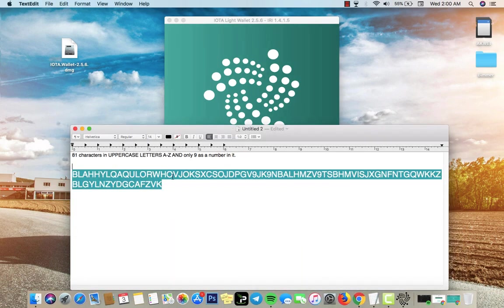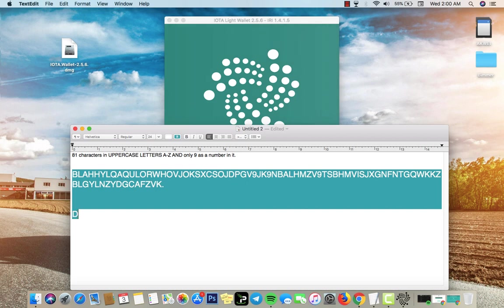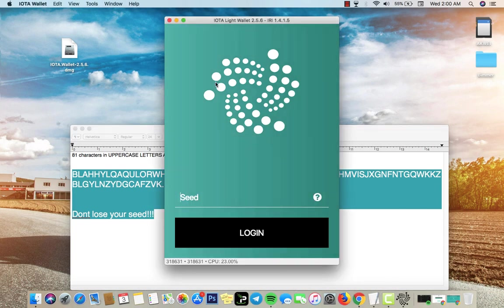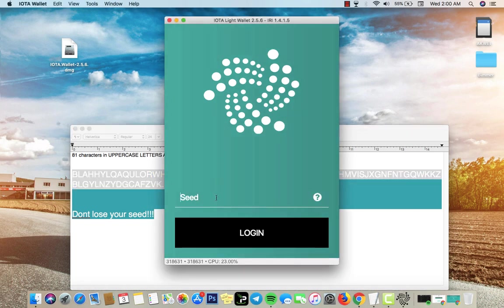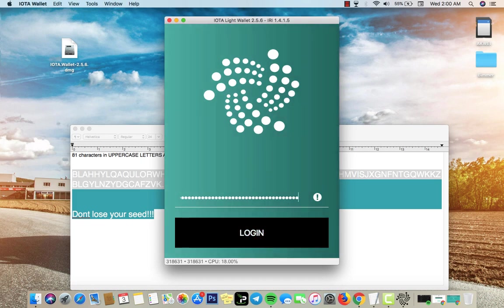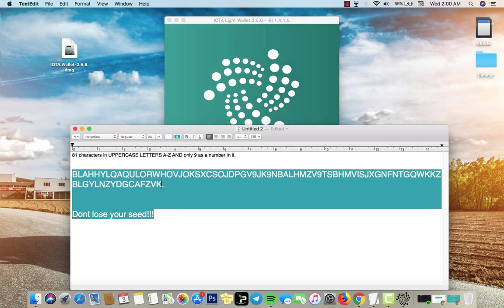And you go back. You need to remember to save your seed. Don't lose your seed because if you lose it you lose your whole account, that's pretty much it. If you copy this and paste it, you see invalid characters.